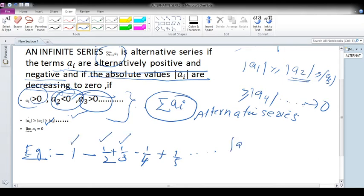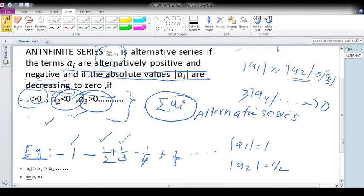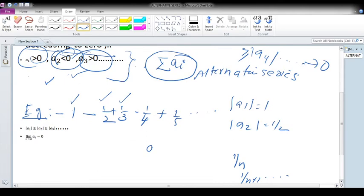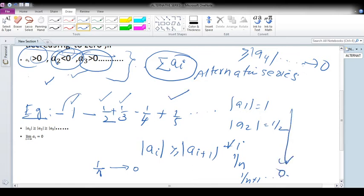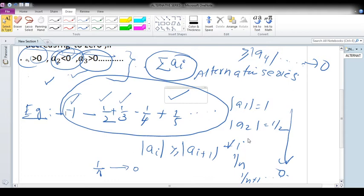The first absolute value is 1, second absolute value is 1/2, third absolute value is 1/3, decreasing similarly as 1/n, 1/(n+1), continuing this way. So the absolute value of Ai is greater than or equal to the absolute value of A(i+1) for all i. And we know 1/n converges to 0. So each of the terms of this series is decreasing and converges to 0. Our three conditions are satisfied, so the given infinite series is an alternating series.